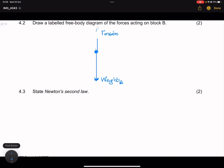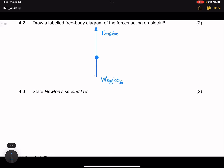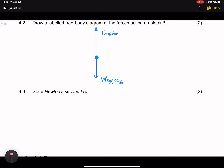In the diagram, the tension arrow should be much longer than the weight arrow. We must show the magnitude by the length of the force. So the tension should be greater than the weight, meaning that force must be seen to be longer in the diagram.